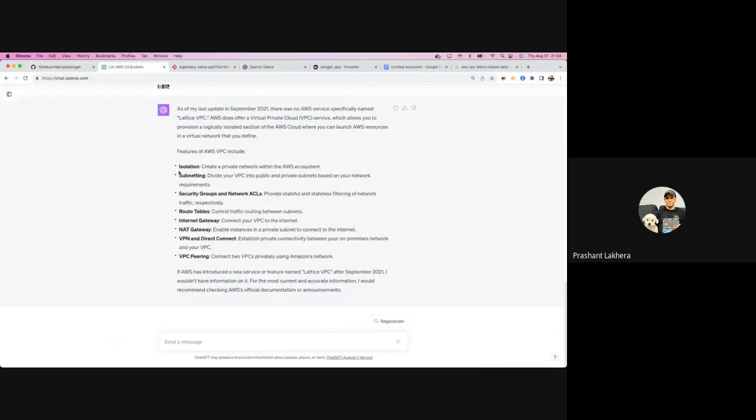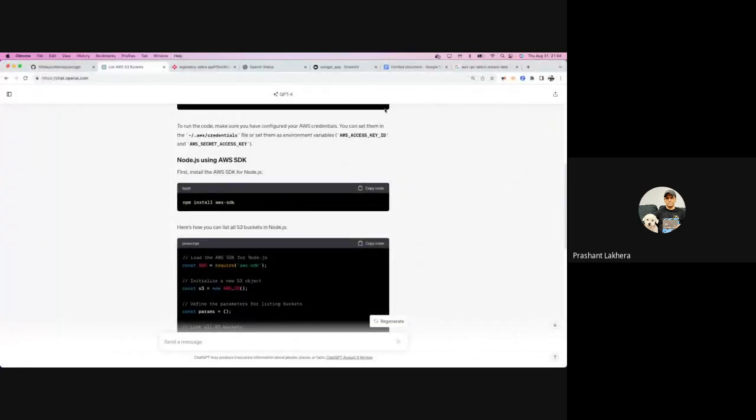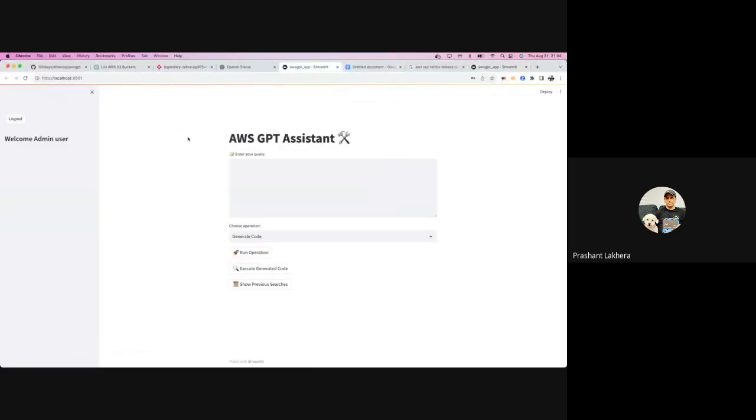GPT is going to generate code for me, and I want a button to execute that code directly in my AWS environment. So you also need to provide your AWS access key ID, secret access key, and the region where you want to execute this code. The script then sets up the whole environment for you in the back end. Since I don't want to expose my keys on camera, I won't be entering them here.